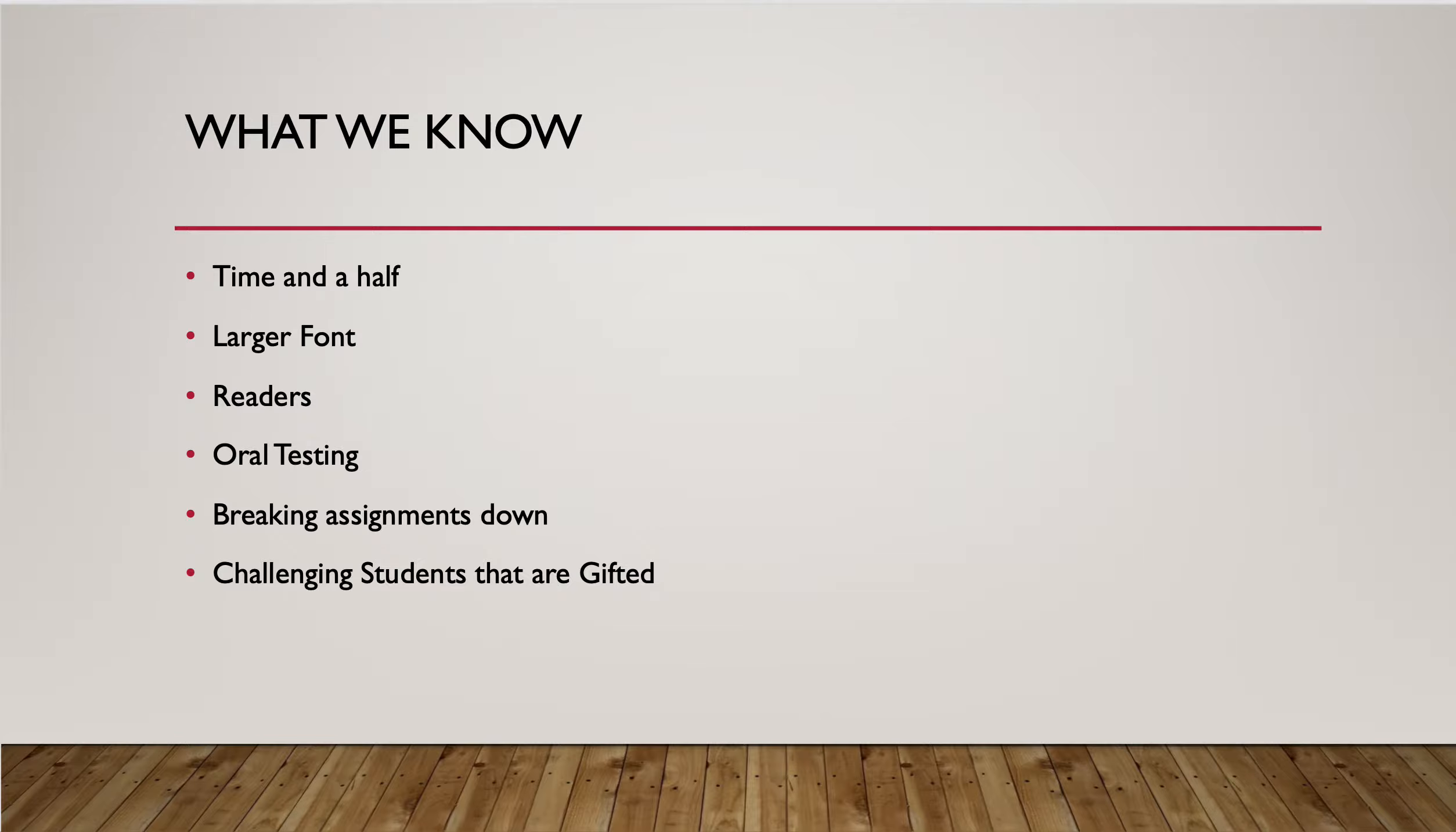Larger fonts. There's actually a lawsuit in the state of Louisiana right now against a school district that refused to provide worksheets in a larger font to a student with an IEP. So we know that's a common accommodation. We should know that an IEP is a contract and it is legally binding, so we do have to abide by those things in the classroom.